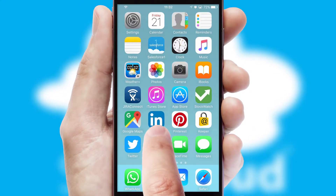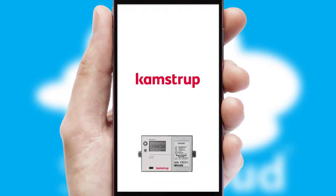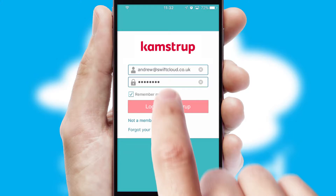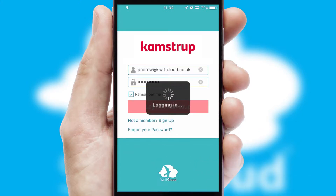After clicking on your branded icon, a customized splash screen will appear. This leads to the login screen which includes your company logo, and you can choose your own color themes throughout the app. Simply log in and you're ready to go.